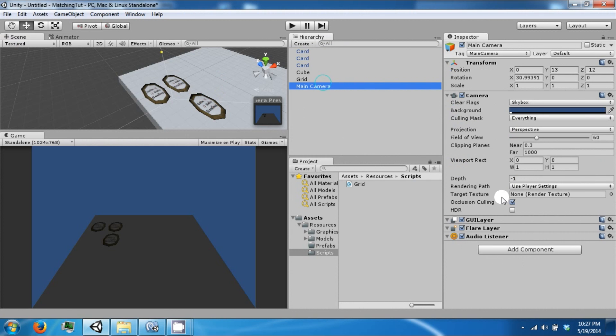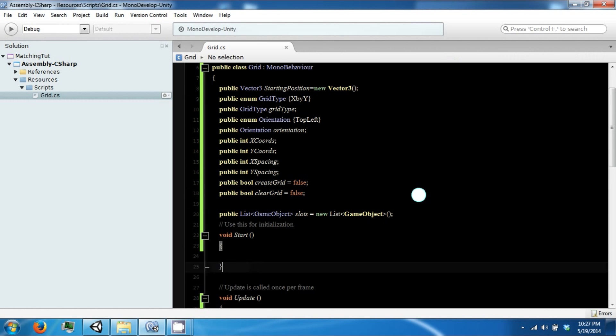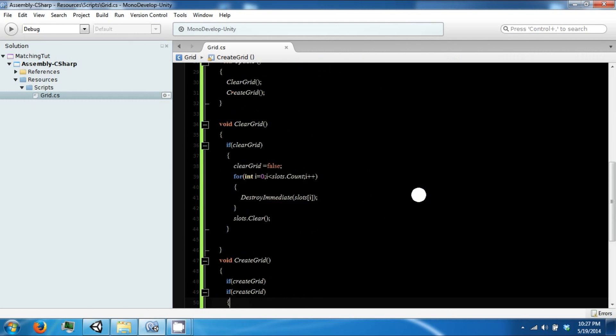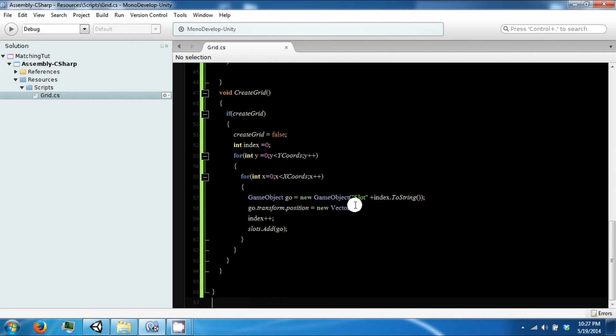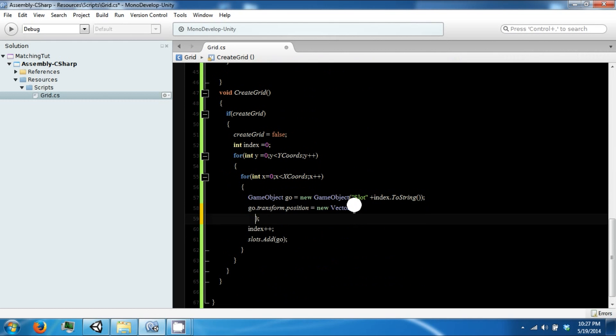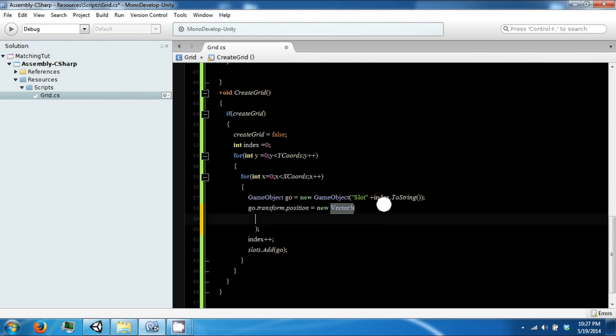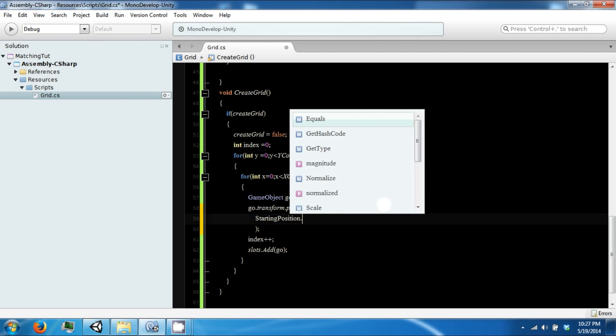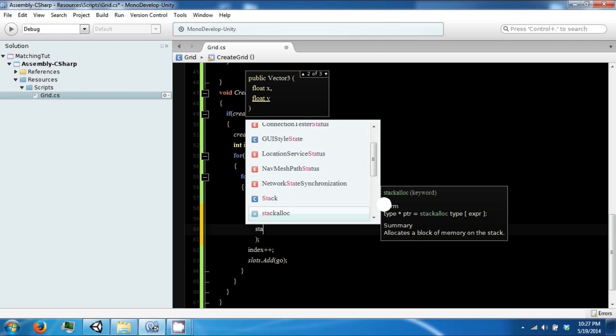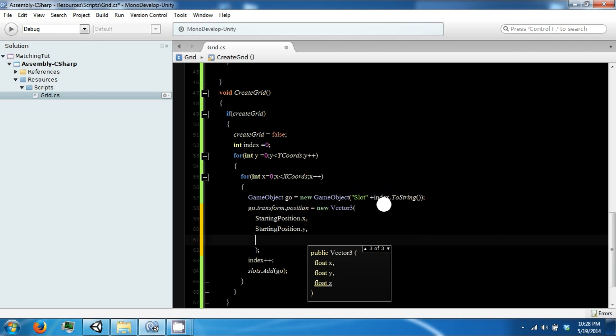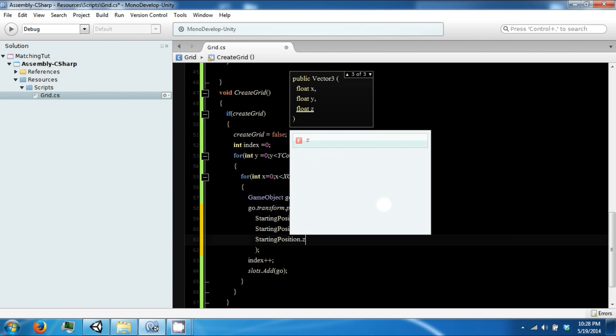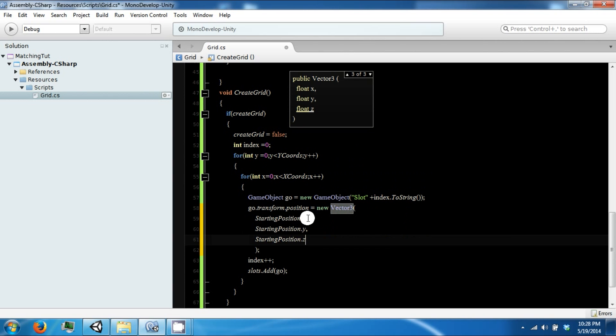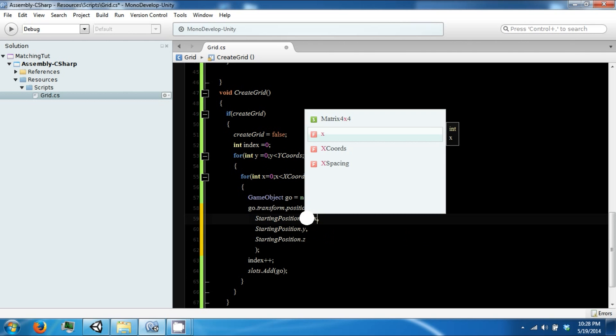So let's go back to our good numbers, 3 and 4. So when we create our new position, let's go ahead and say that our X position is going to be from our starting position, and this is going to be plus our X times our X spacing.